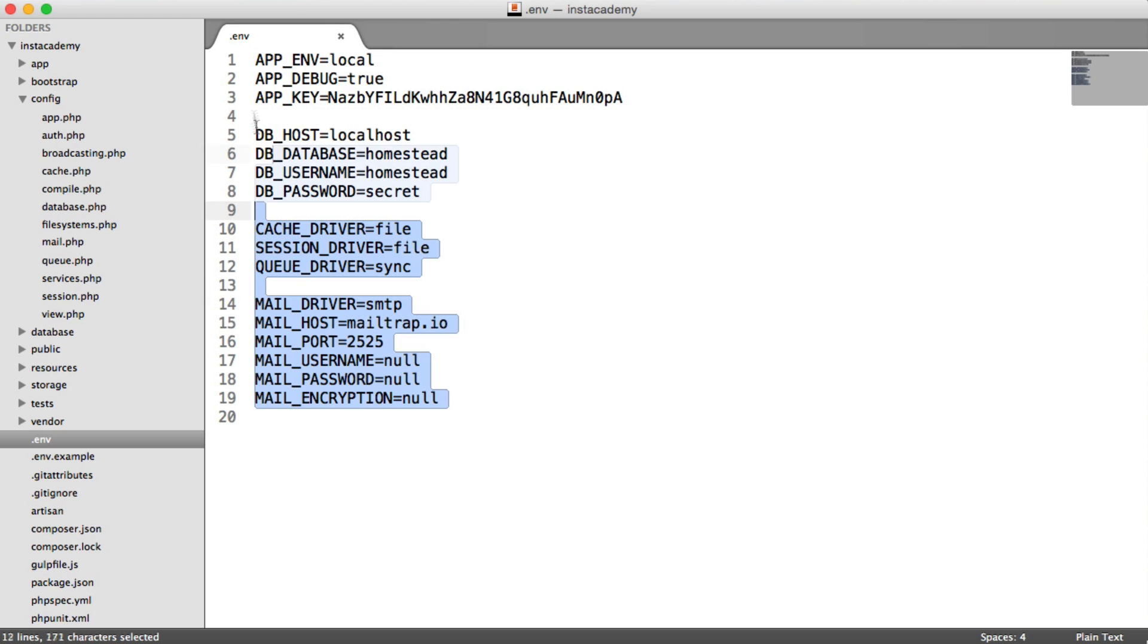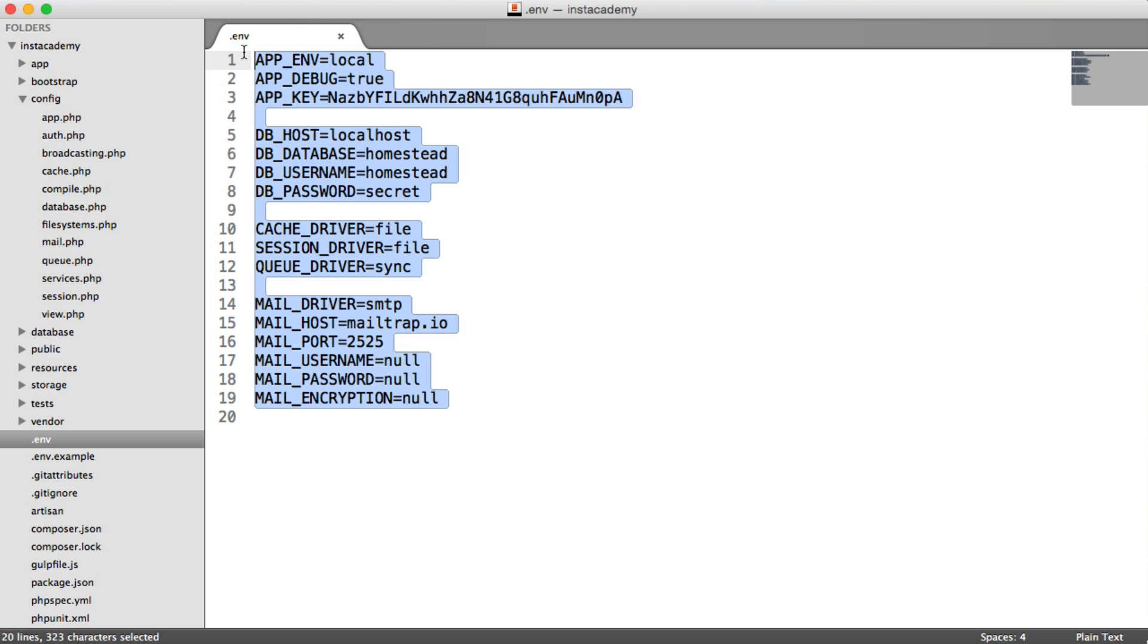So we have all of our environmental variables. We're not going to go into these too much. However, we need these to be available. So we're going to copy these.